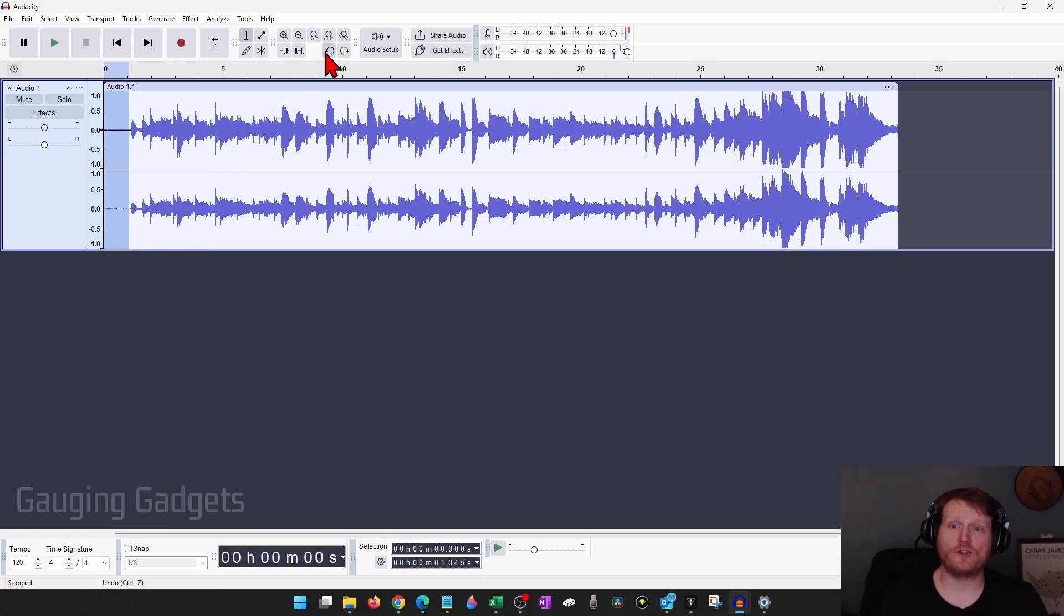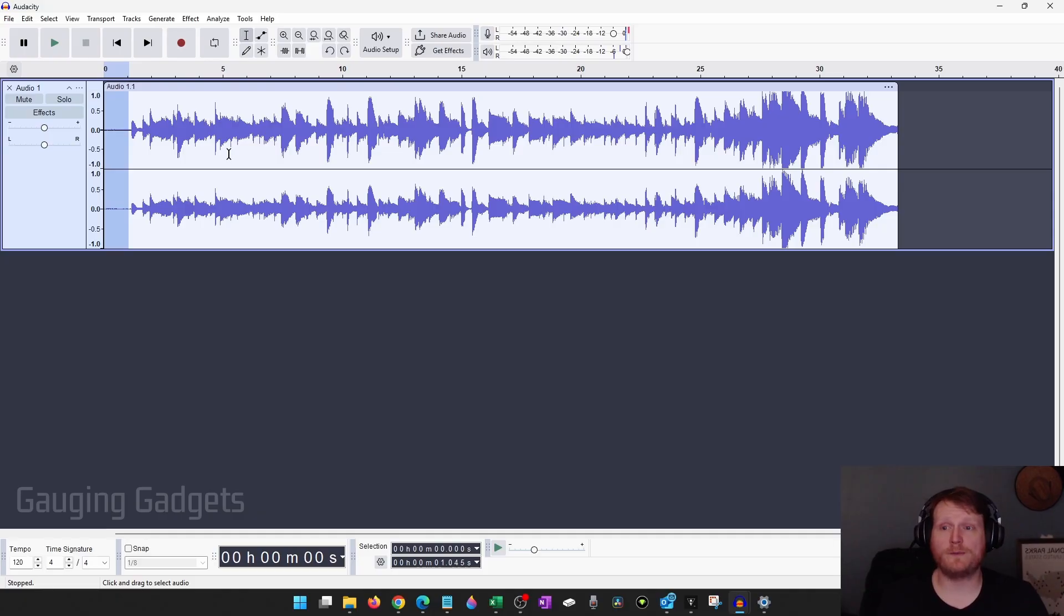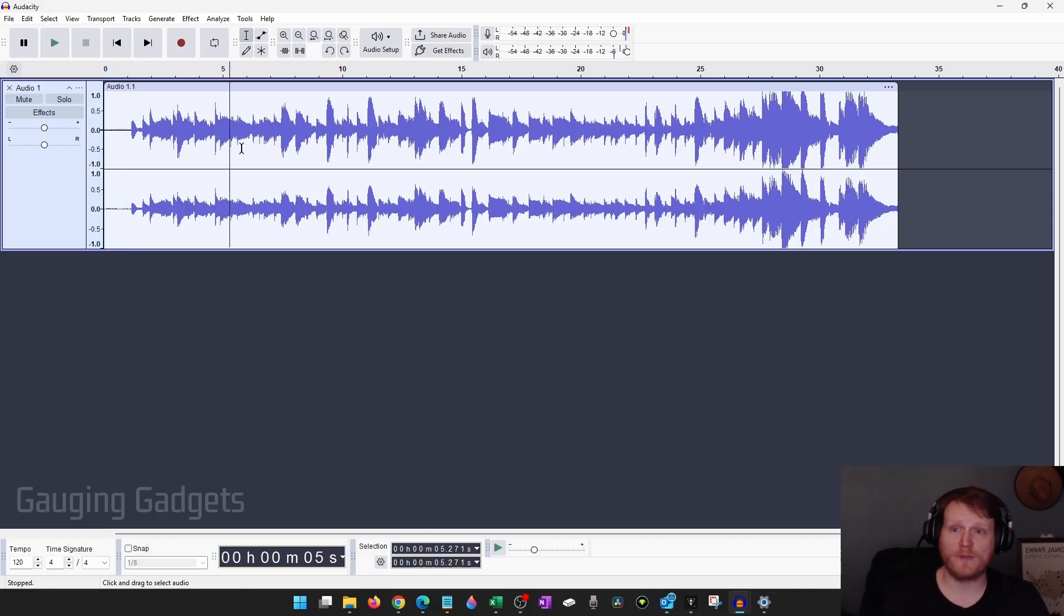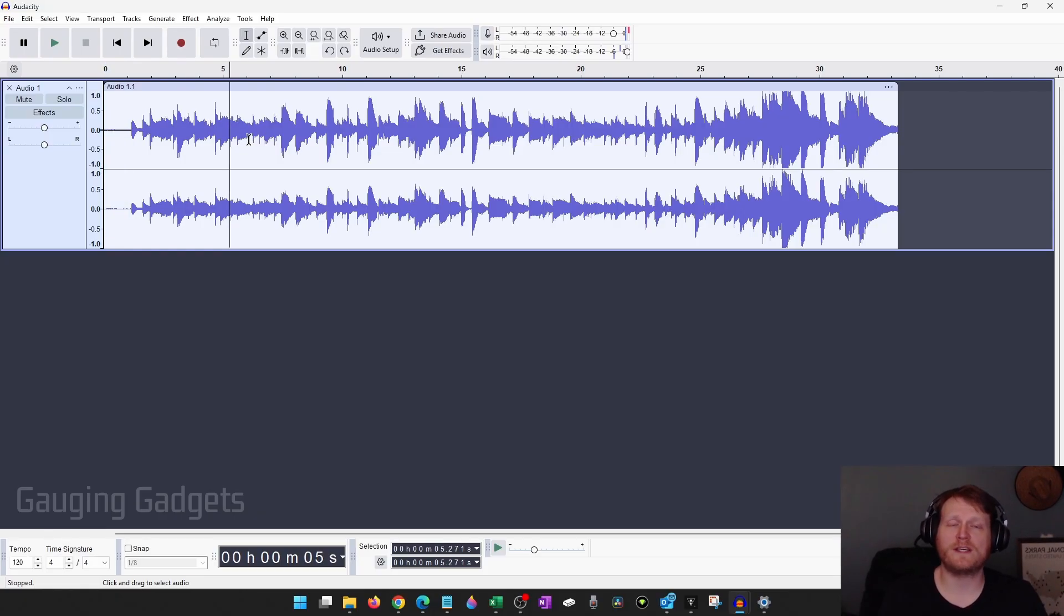Now the next way to trim audio is going to be to use the trim audio tool, and this works a little bit differently because it's only going to keep what we select.